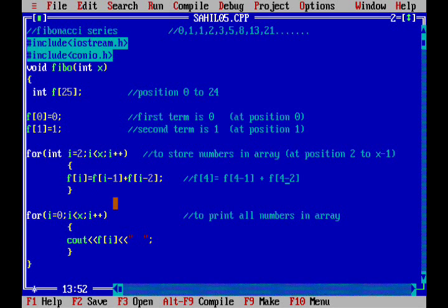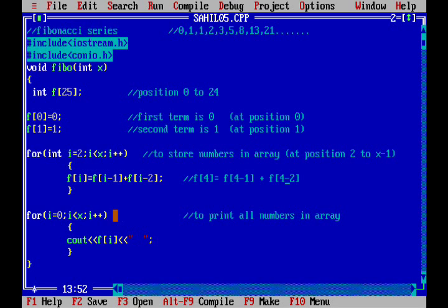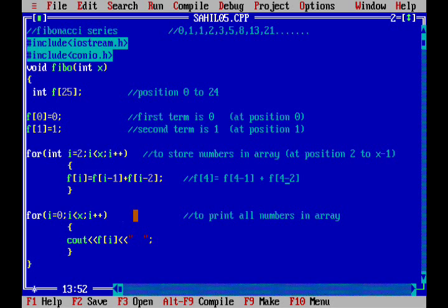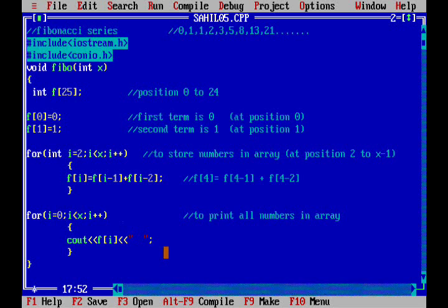That is we have stored the 5 terms in the array. Now this is a for loop to print all the numbers in that array. We will print all the numbers in that array, cout fi.